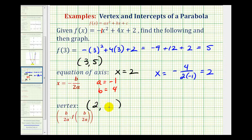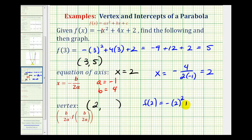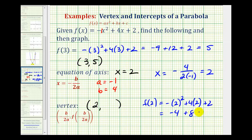Next, to determine the coordinates of the vertex, we already know the x-coordinate would be positive two. Then to determine the y-coordinate, we'll substitute two into the function for x. So f of two is going to be equal to negative two squared plus four times two plus two. Be careful — we're squaring positive two, not negative two here. So we have negative four plus eight plus two, which is equal to six.